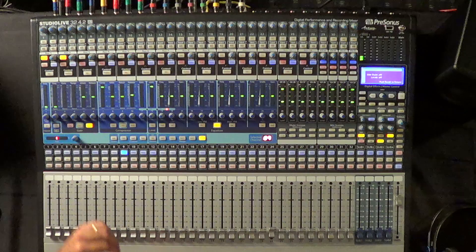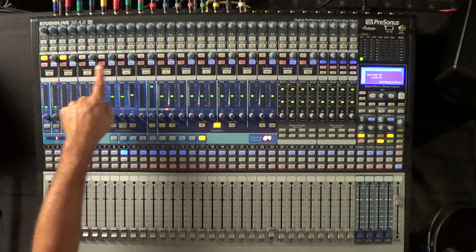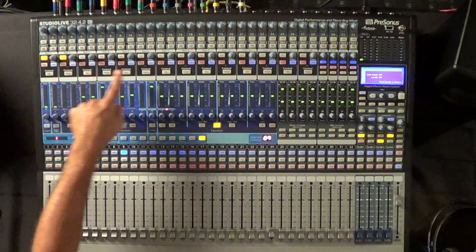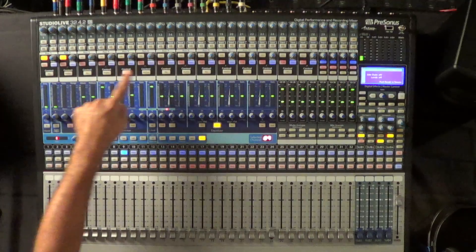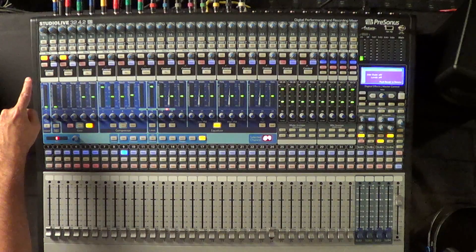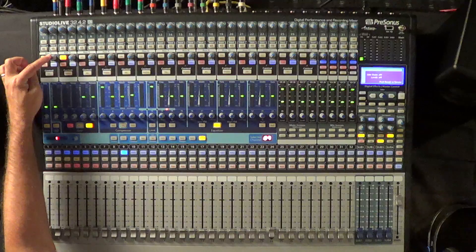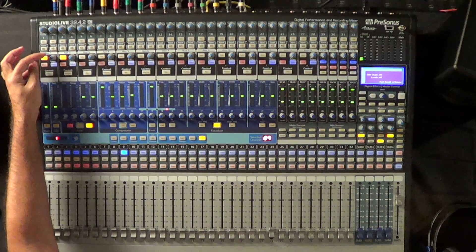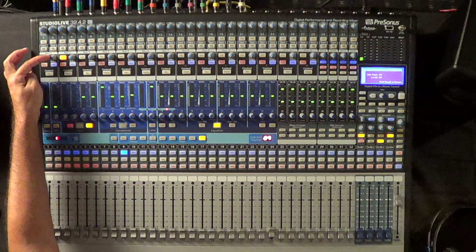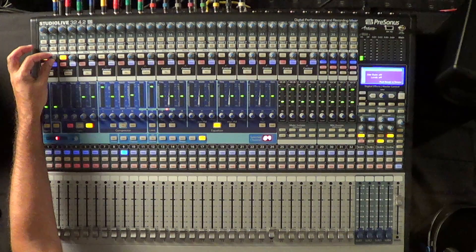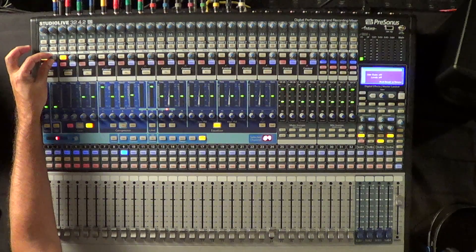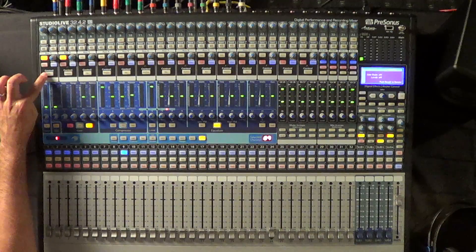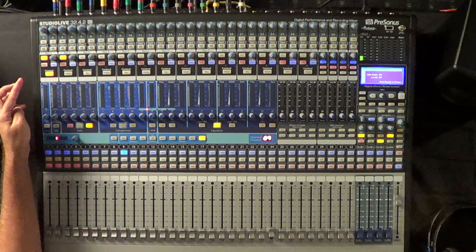So the first thing I'm going to do is look at this top section right here where all of my auxes are, and I'm going to make sure, let's say on aux 1, that my output master level is at unity, and then I'm going to hit the mix control of that aux.